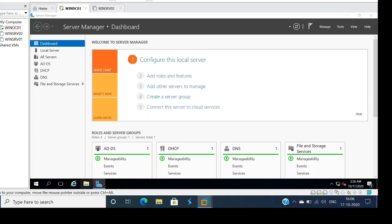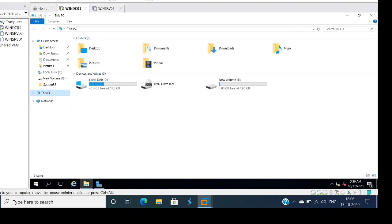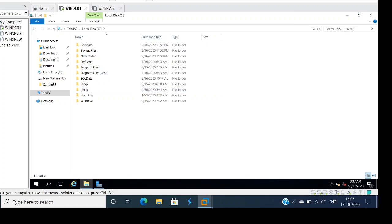In the last video we set the page file in the C drive. Let's go ahead and check that file. As you can see on the screen, we have two drives: C drive and E drive. I set the page file in the E drive. Open the C drive and we are not seeing the page file right now.